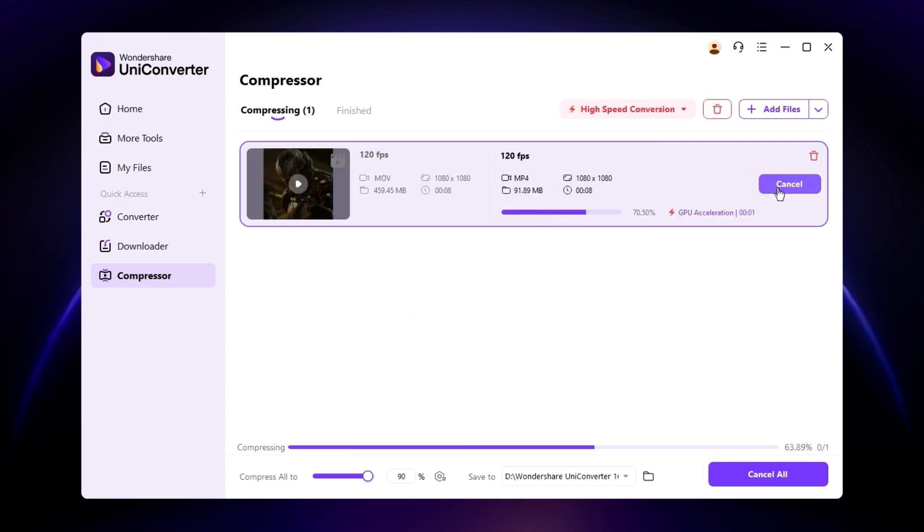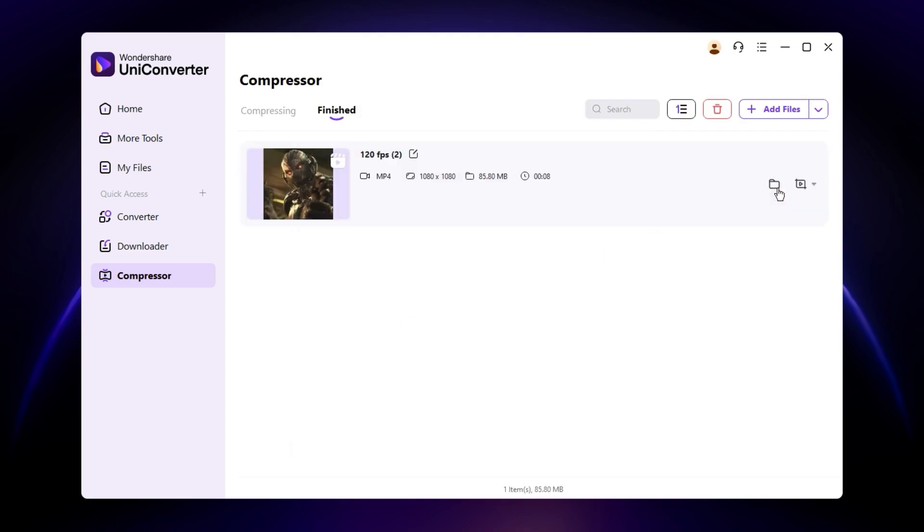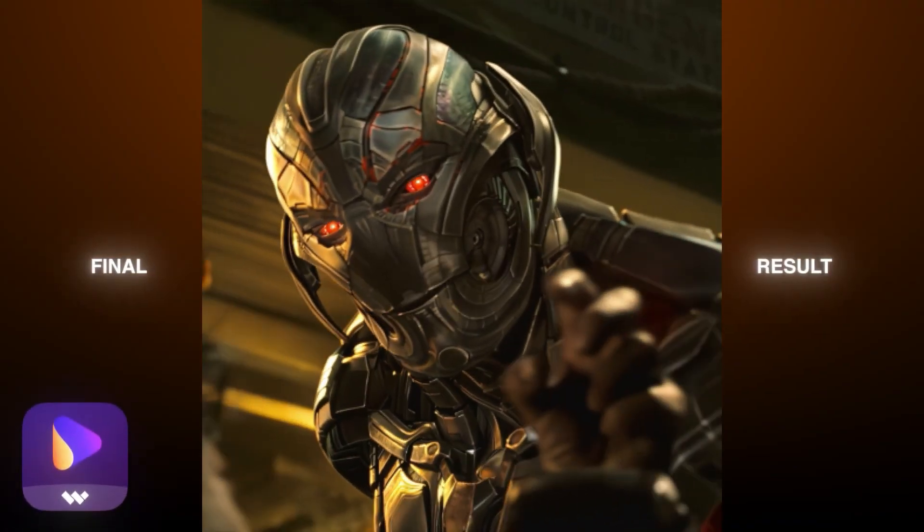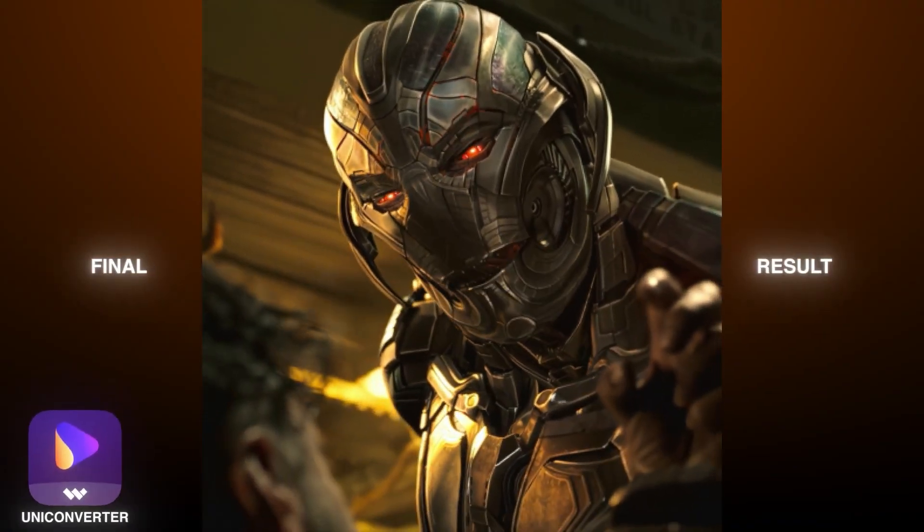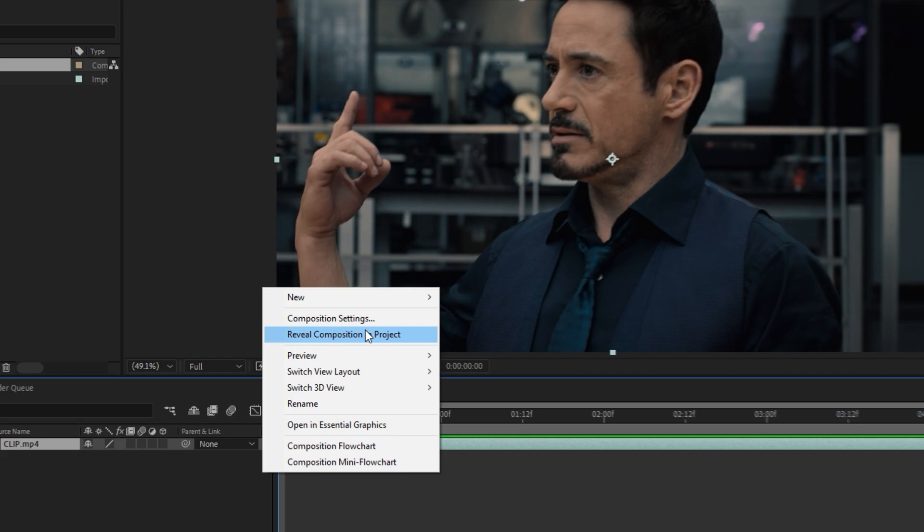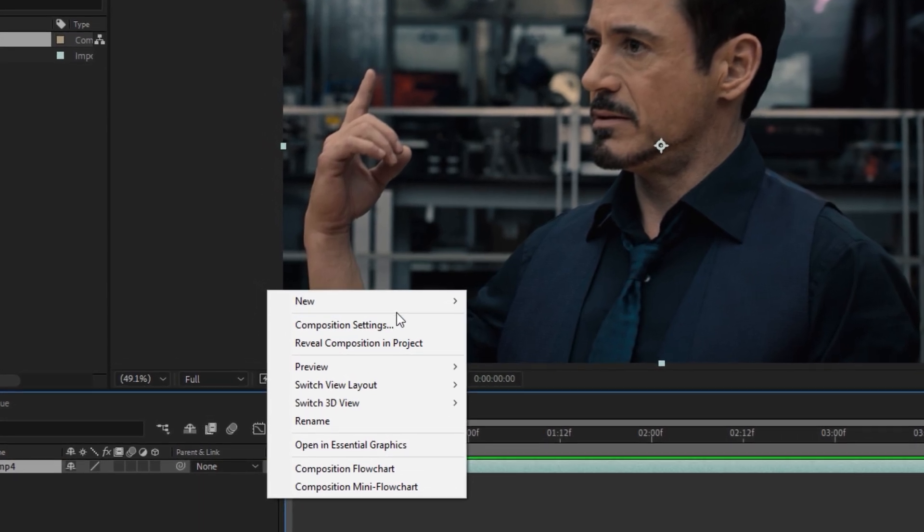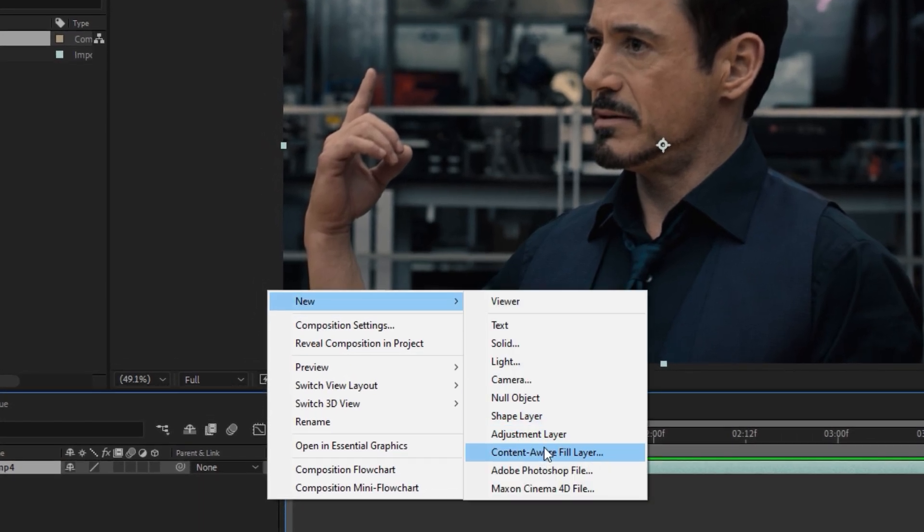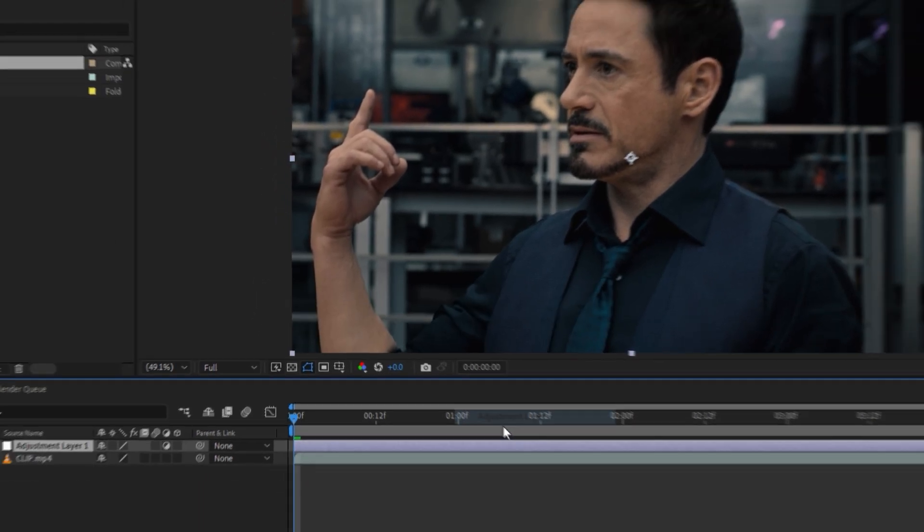Which is super helpful and doesn't compress or ruin your quality. This is the final result with the help of UniConverter, so make sure to download it. Okay, back to the video.